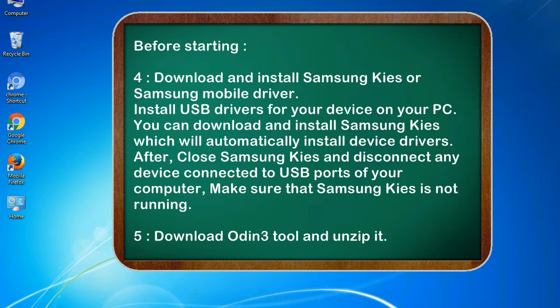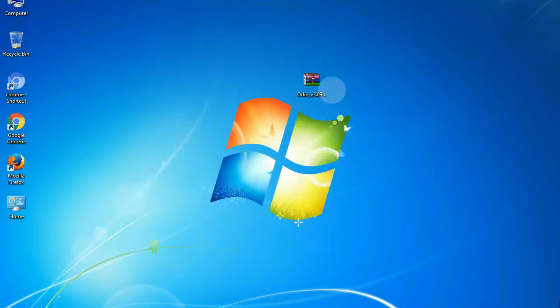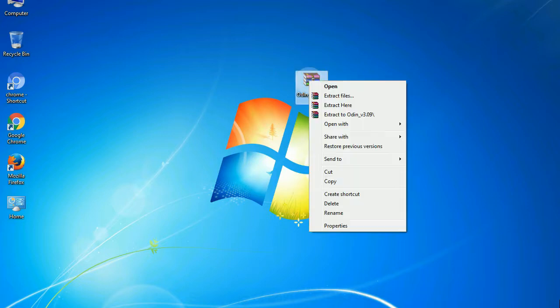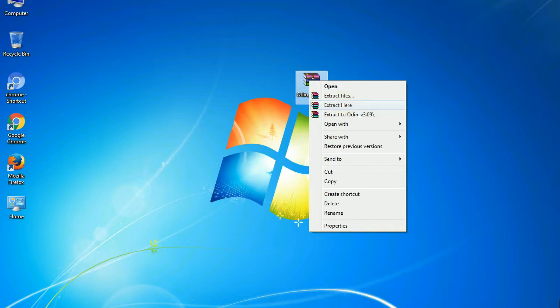5. Download Odin 3 tool and unzip it. Understanding Odin options, you will get following files: Odin3version.exe. Now, right click on Odin 3 version.exe and run it as administrator to start Odin.